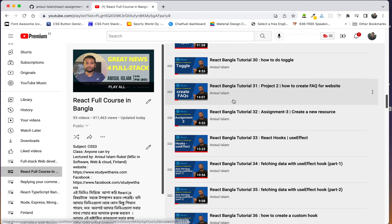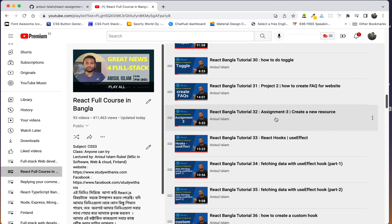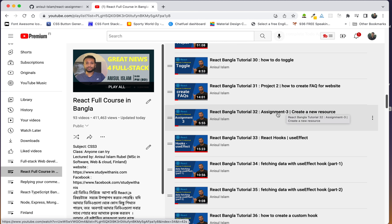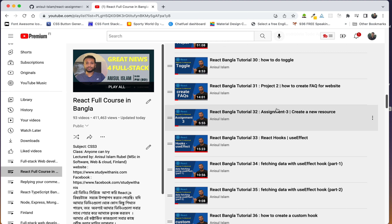We are going to solve the three assignments of ReactJS. We are going to do Assignment 4.